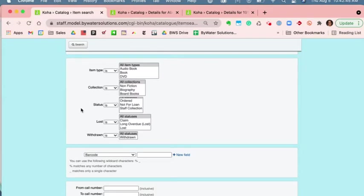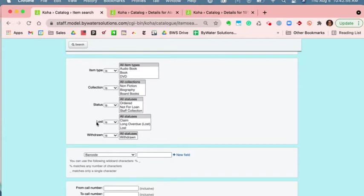or remove through the authorized values. And these are the statuses that are considered more of like the ability to not check them out. We also have statuses such as loss, so you have your claimed returned, your long overdue, your lost and missing, and those are what Koha considers statuses, as well as withdrawn. Damage is also in there as well.